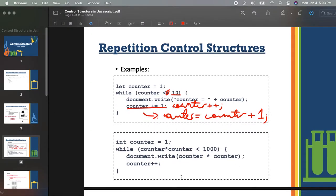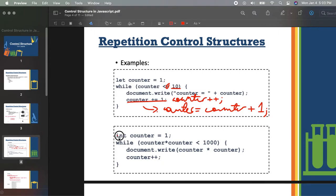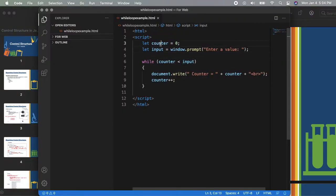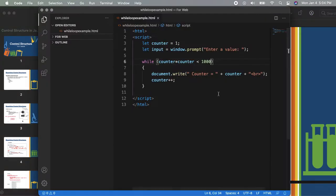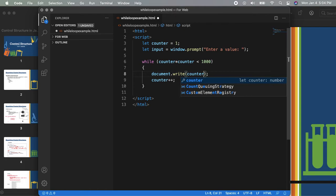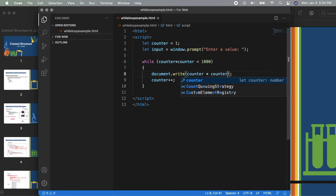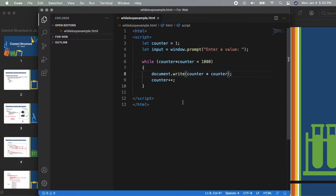How about for the next example? You can use let or var if you want. So: counter times counter less than 1000, then document.write counter times counter, then counter++. Let's try to implement this one directly. We will use counter equals 1 here, with input still from the user. Then while counter multiplied by counter is less than 1000.